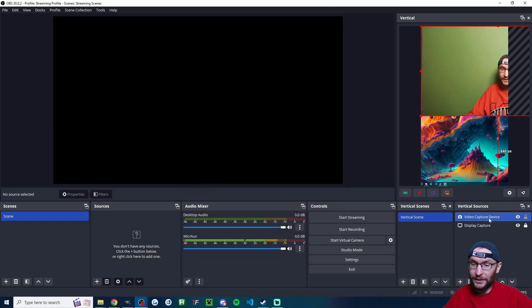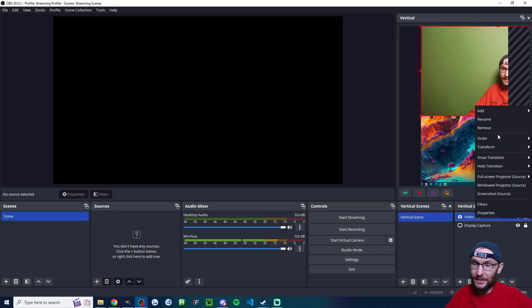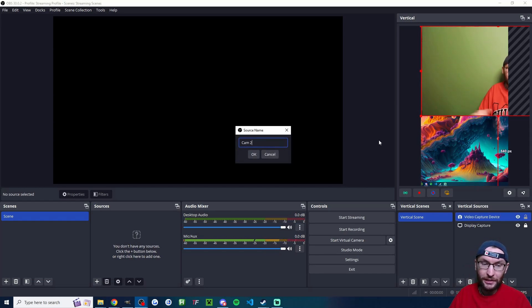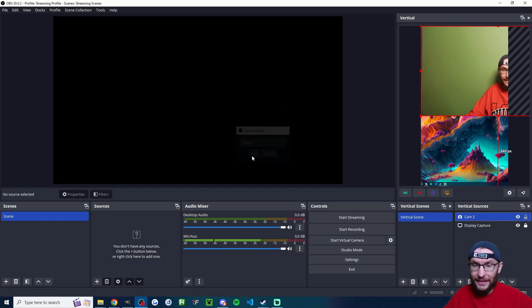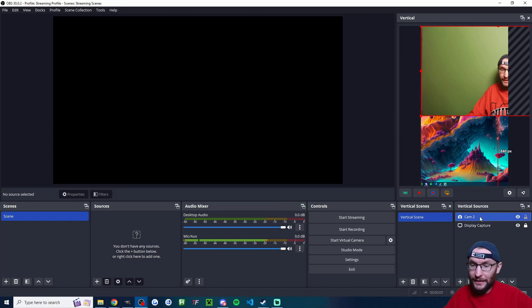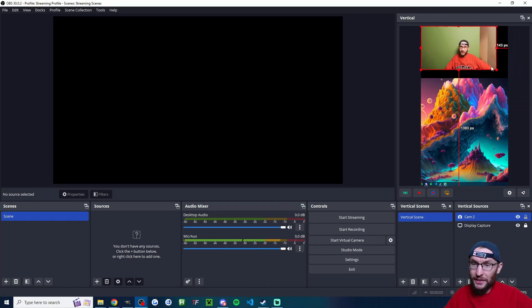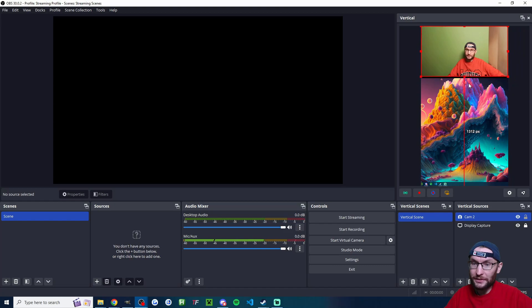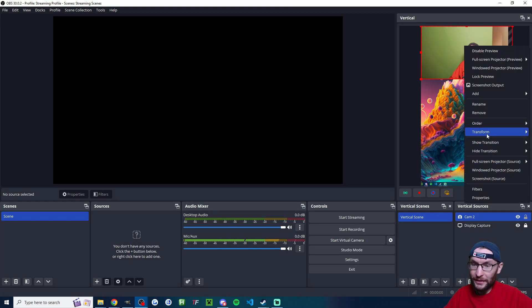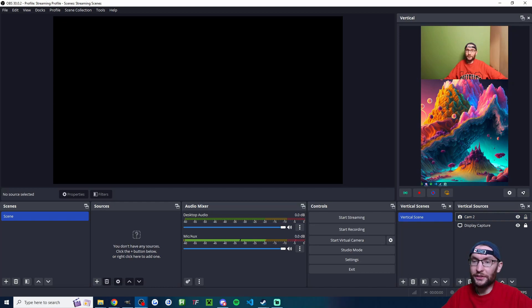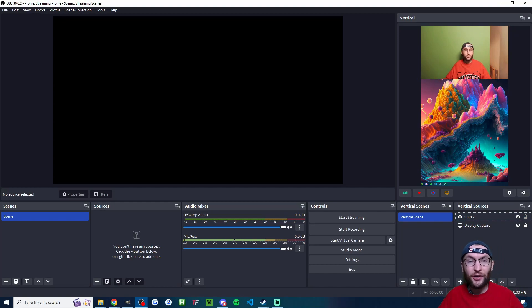And I'm going to click on Video Capture Device, right click, and rename it. Call it the name of your camera. I'm just going to call mine Cam 2. And I'm going to click on Cam 2 again and drag these squares to resize it. So I'm going to pull it out like that, pull it down a little bit further, and then right click, transform, and center it horizontally again.